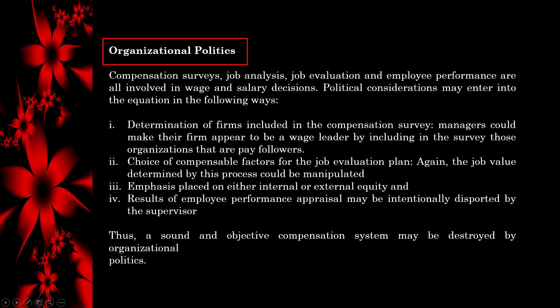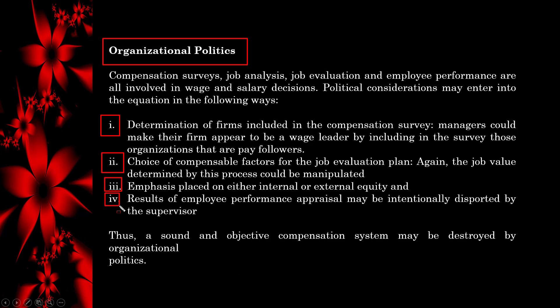Compensation surveys, job analysis, job evaluation, and employee performance are all involved in wage and salary decisions. Political considerations may enter into the equation in some ways: the determination of firms included in the compensation survey, the choice of compensable factors for the job evaluation plan, the emphasis placed on either internal or external equity, and the results of employee performance appraisal may be intentionally distorted by the supervisor. Thus, a sound and objective compensation system may be destroyed by organizational politics.